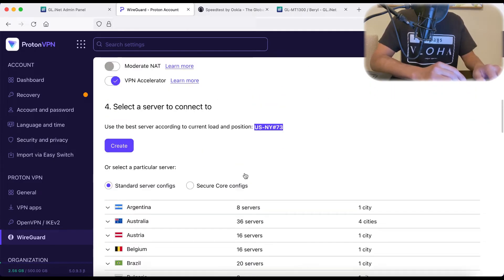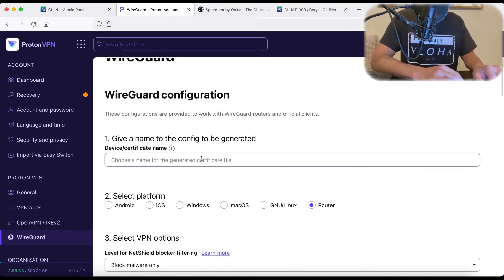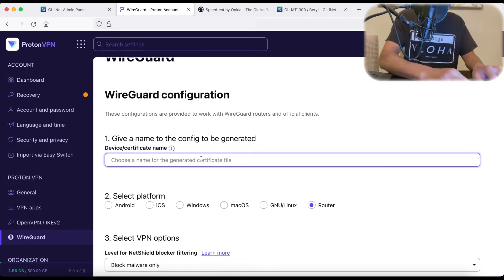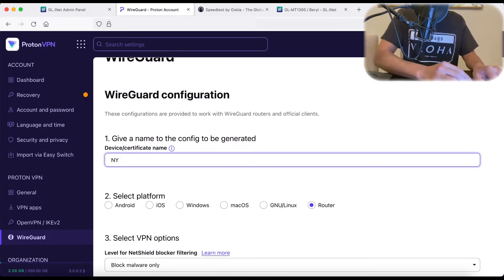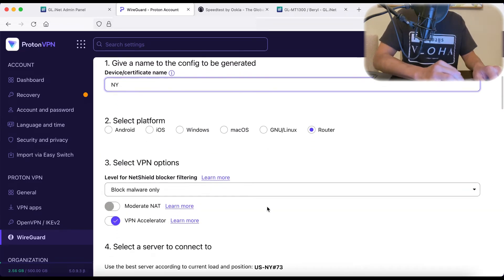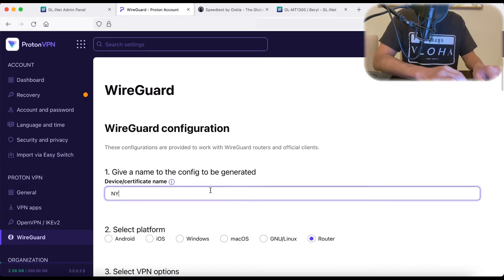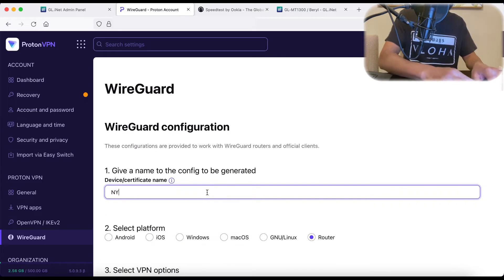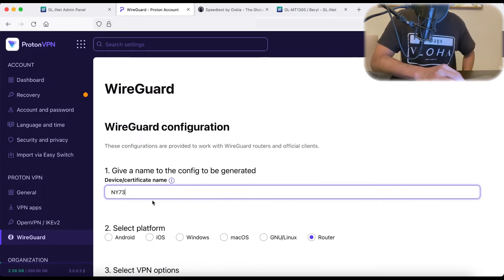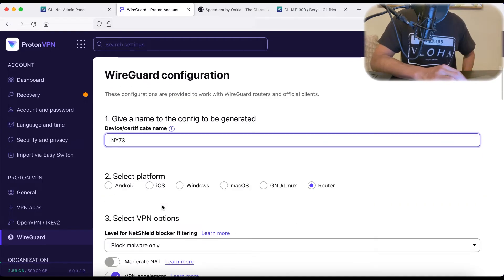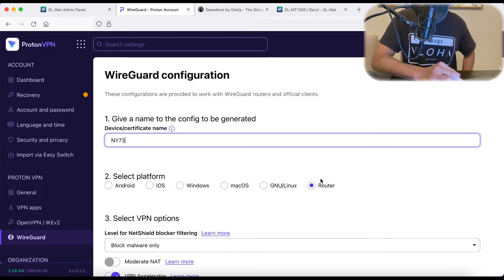So how I like to do it is I like to give the name of my configuration the same name as the server. That way, it's very clear what server I'm connecting to. So we got NY73 here, we're going to select our platform. So I'm going to choose router.